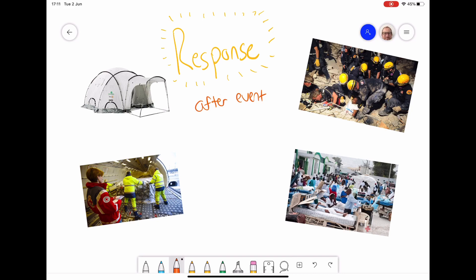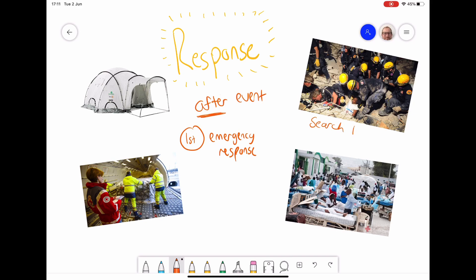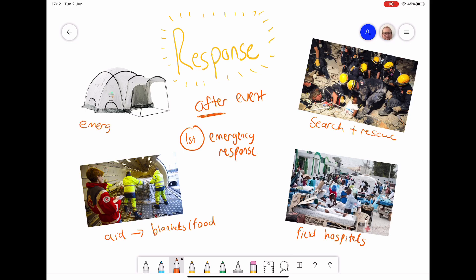The next stage is response, which happens after the hazard. The first part is emergency response. You'd start by finding people using search and rescue teams, who try to find people amongst the rubble and save them. Victims are taken to field hospitals — temporary hospitals set up to treat the injured. Aid would then be given quickly, including blankets, food, and emergency shelters, giving people homes to live in. These are the initial emergency responses right after an earthquake.